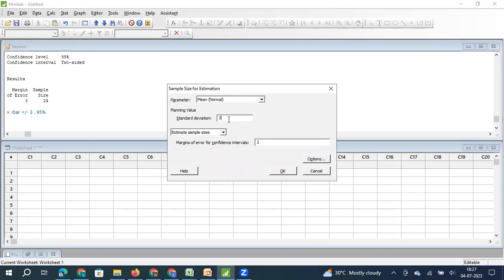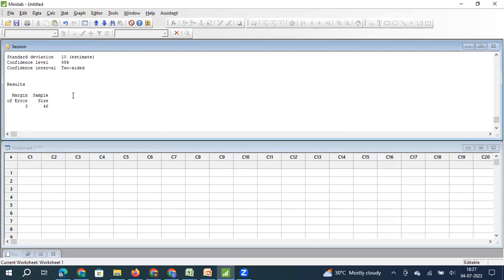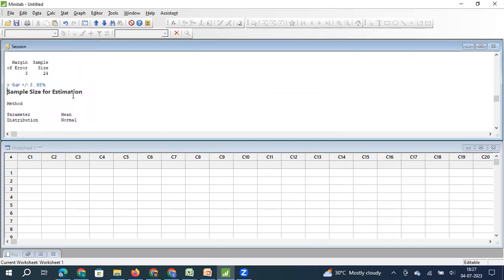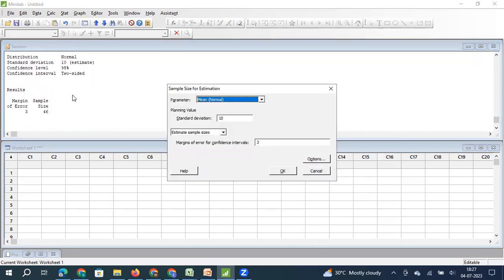Let us say in this population the standard deviation is more — not 7 units but 10 units. If the standard deviation in the population increases, the sample size will increase. I did not change any other parameter. Earlier the sample size was 24; now it has become 46, because the variation in your population has increased.